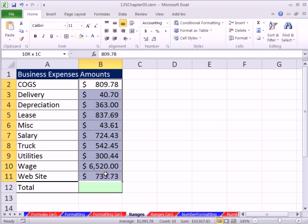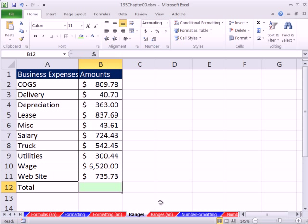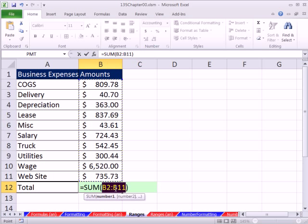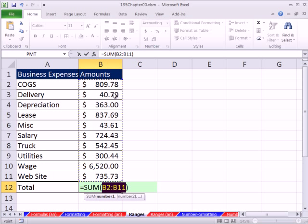Here we have a column of numbers and we want to add. In the last couple of videos we learned the keyboard shortcut for the SUM function: Alt-Equals. Now notice it says B2 colon B11 — that's called a range of cells. That colon is beautiful, because if we ever update by inserting more rows here, this would update, because it's looking at B2 and B11 and everything in between.